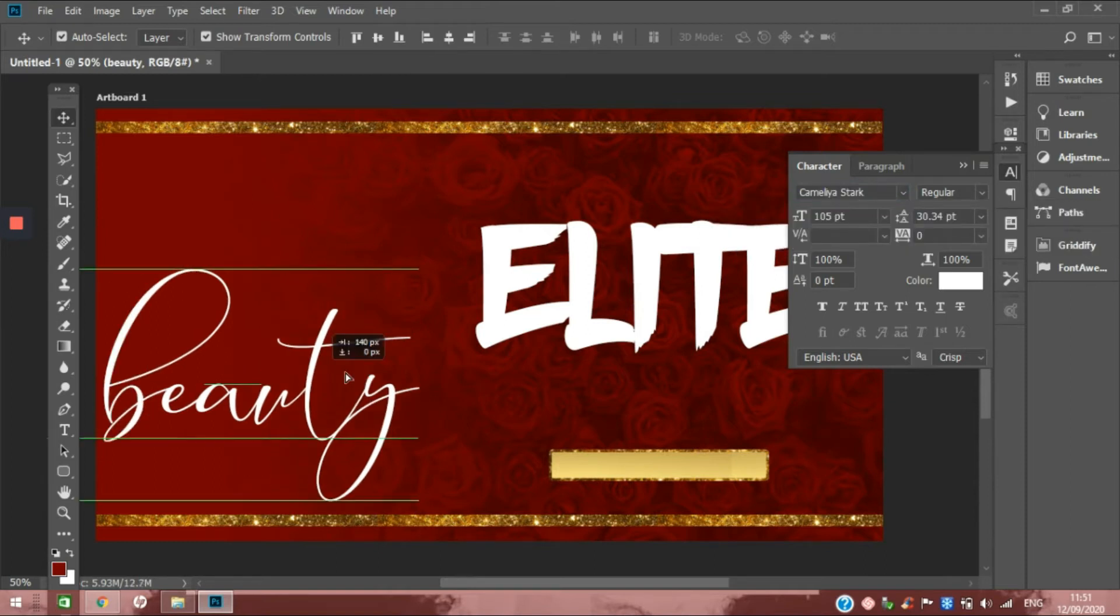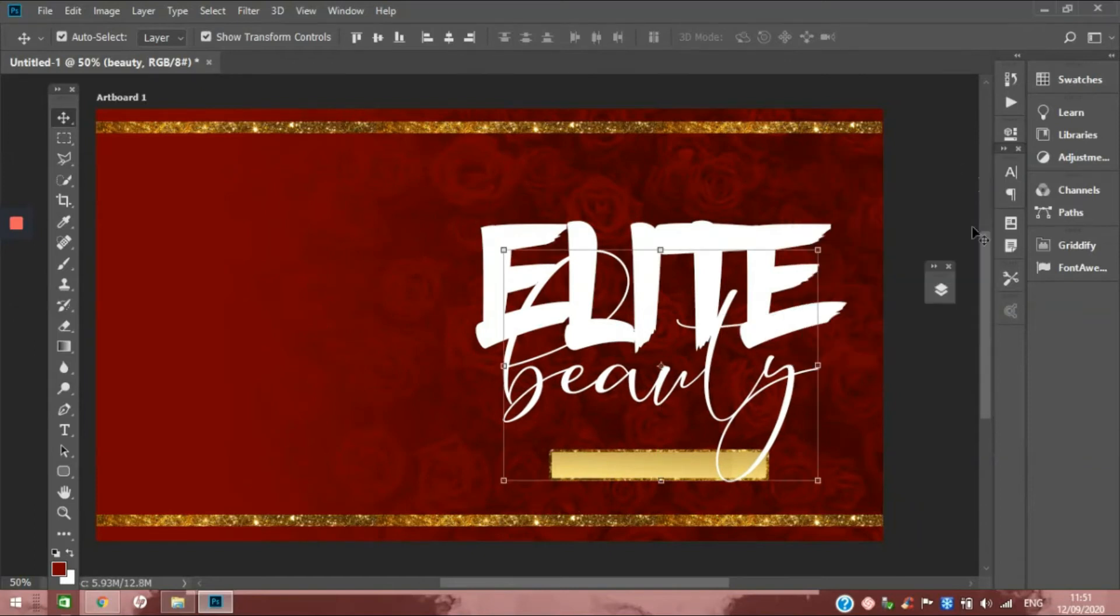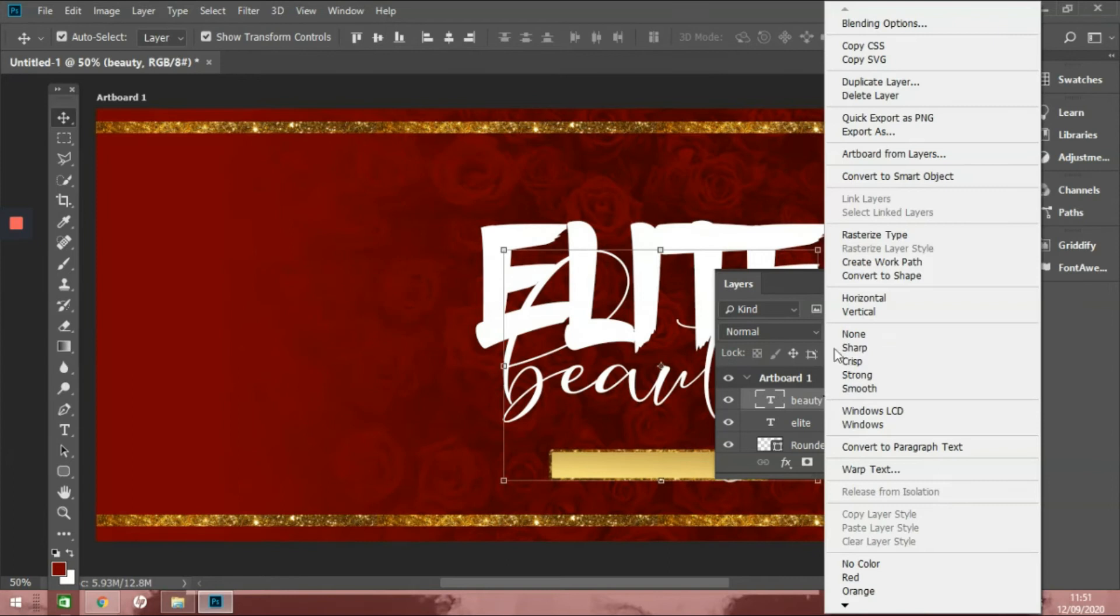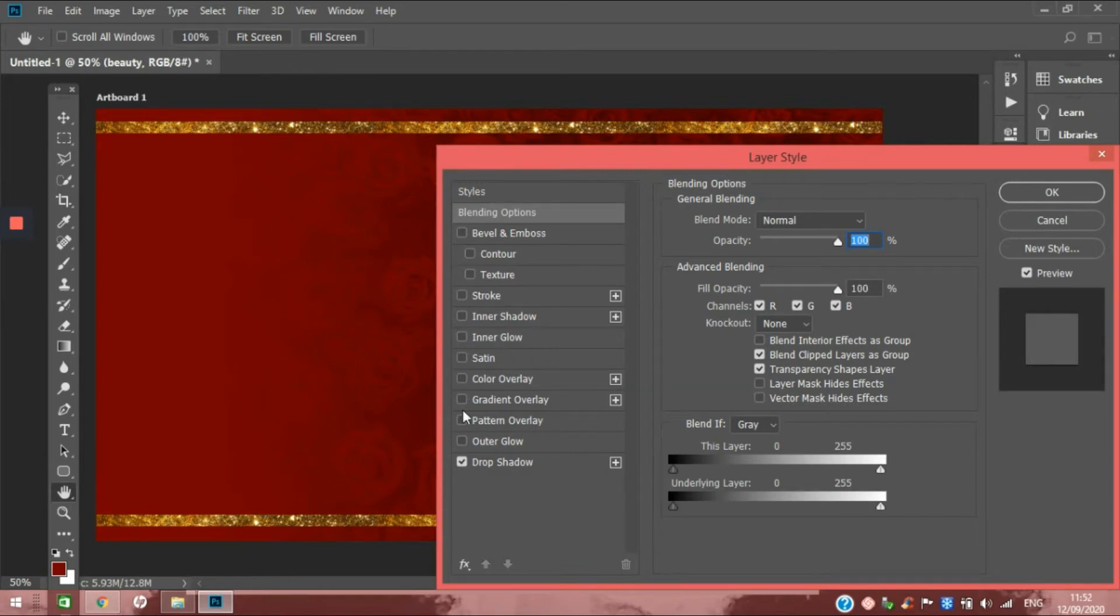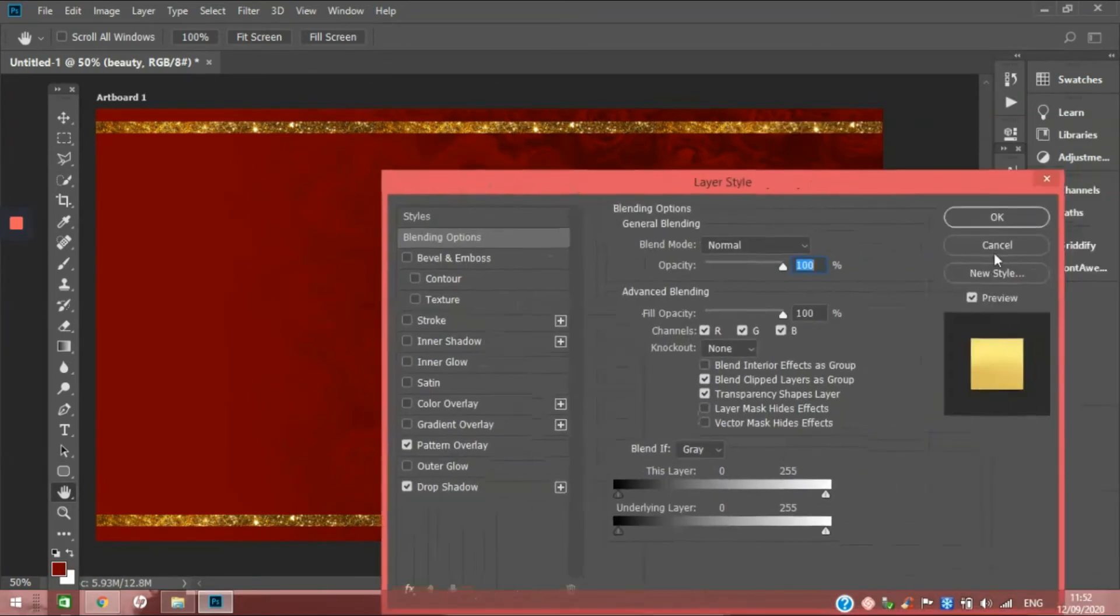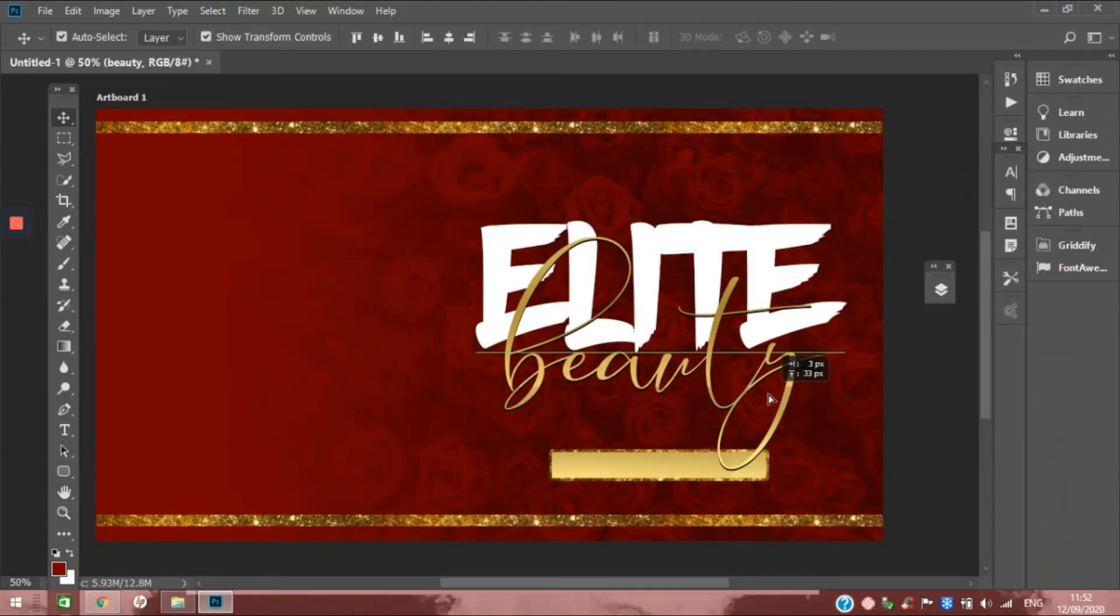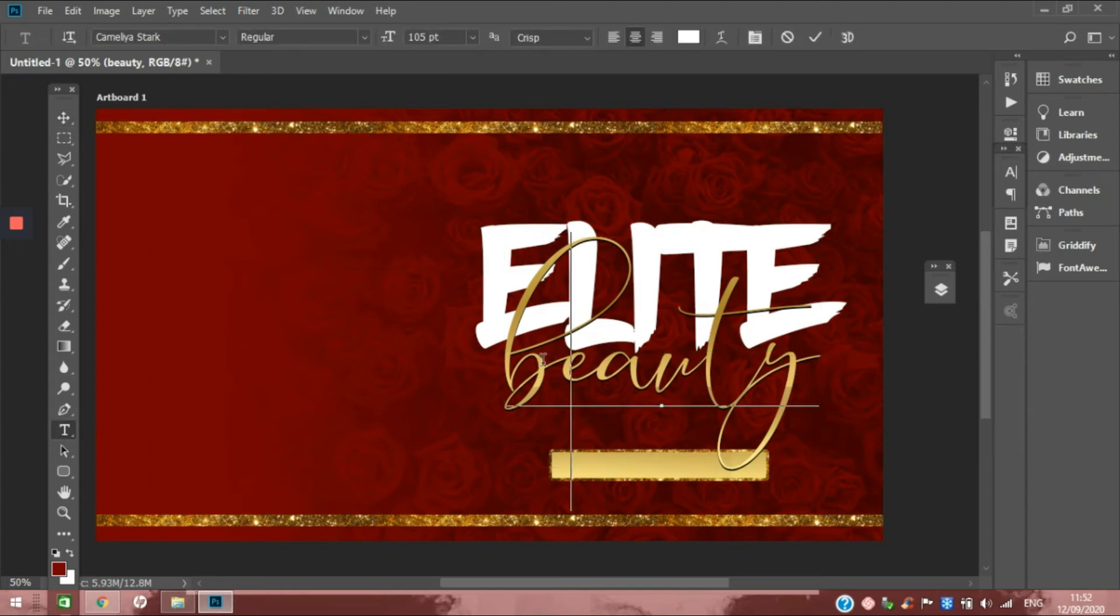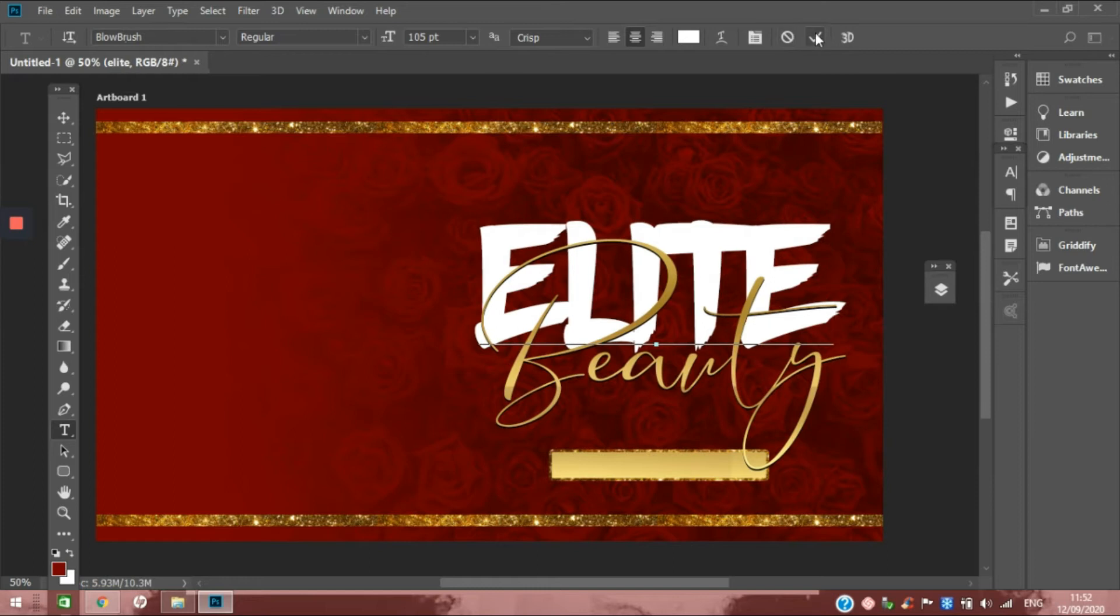For this one, I'm going to add a pattern overlay. We're going to give it a drop shadow, then add a pattern overlay to it. That's looking how I want it to look right now. I'm going to make this a capital letter, and we're going to make that Blue Brush a little bit bigger.